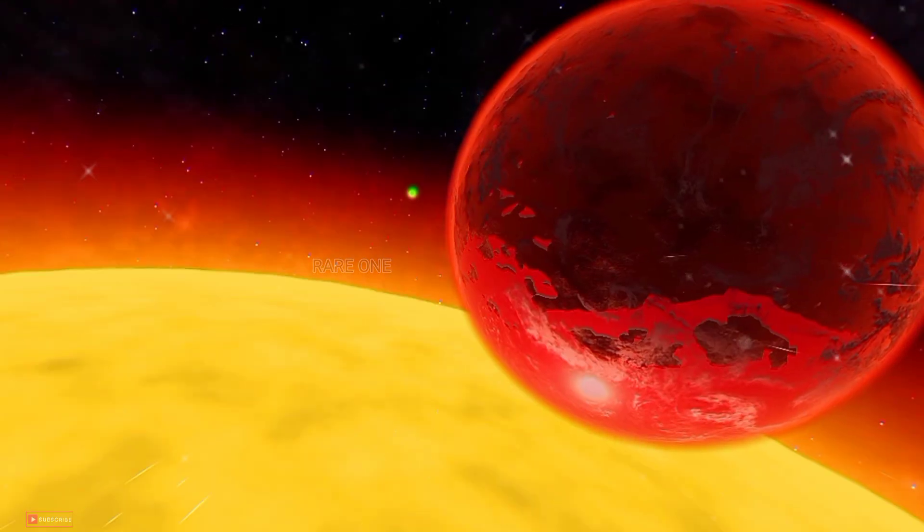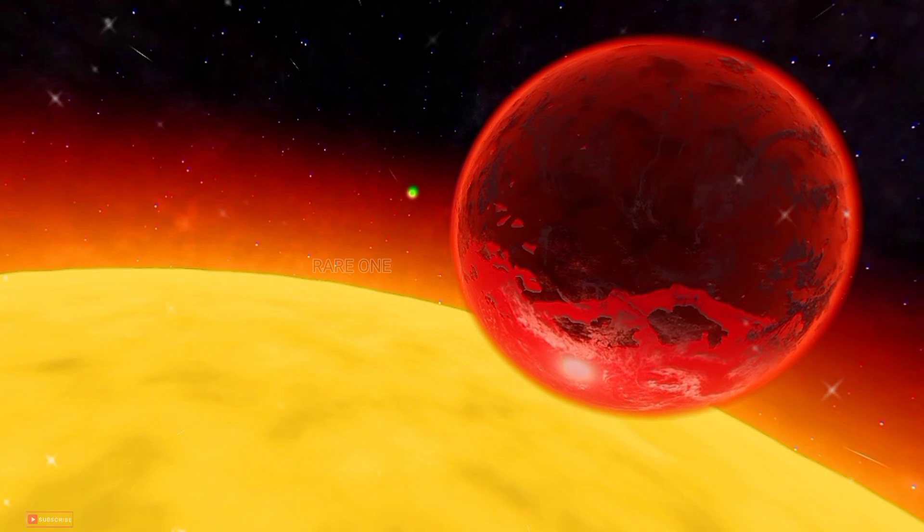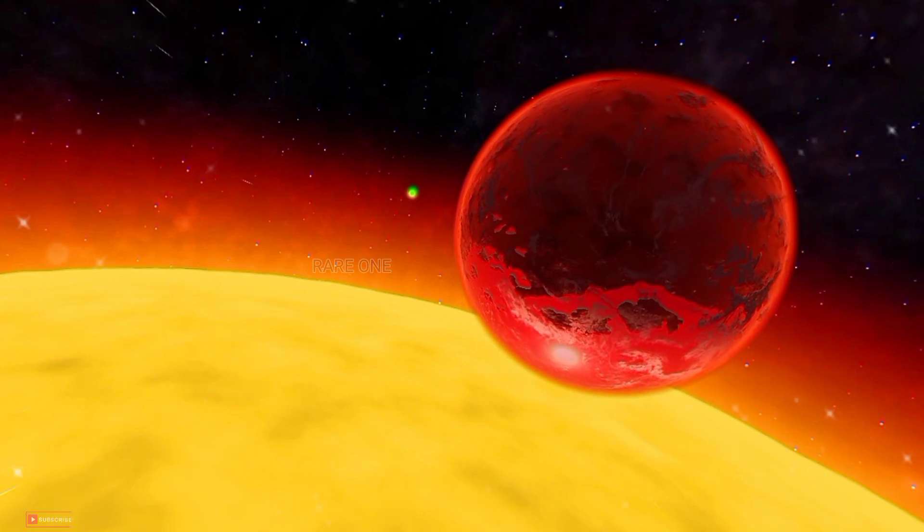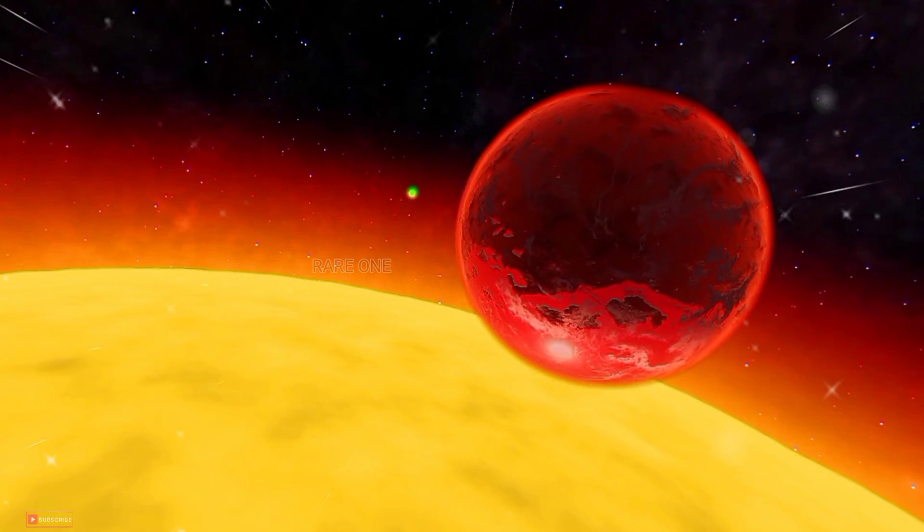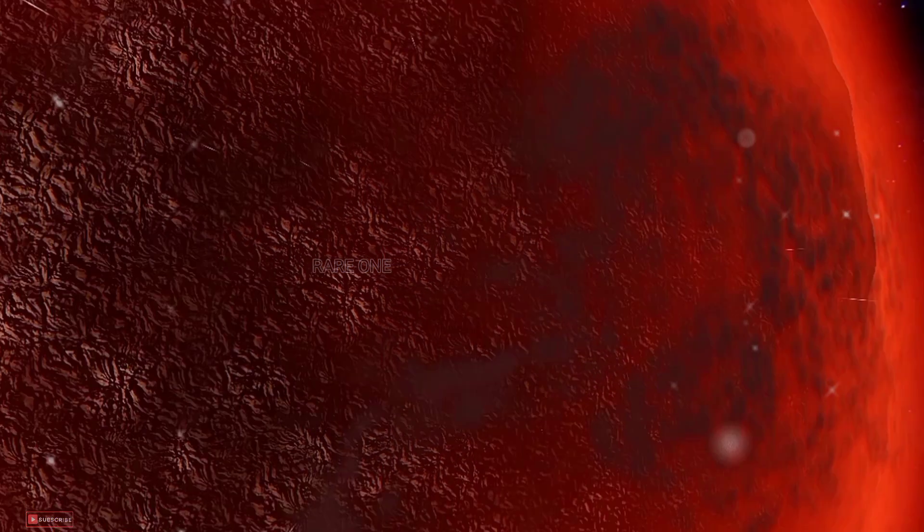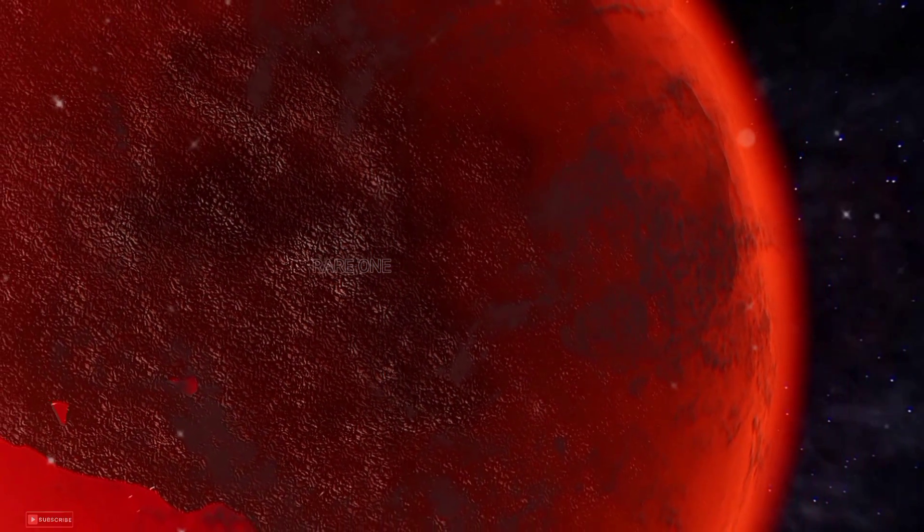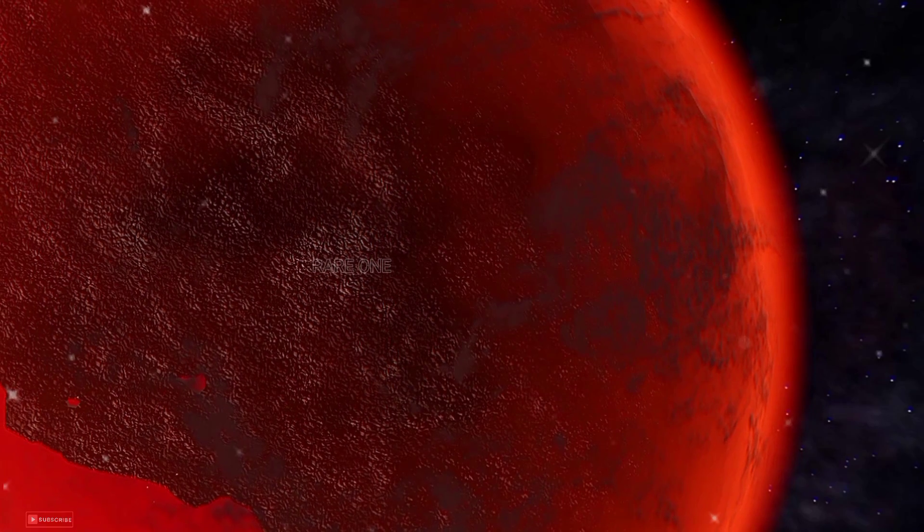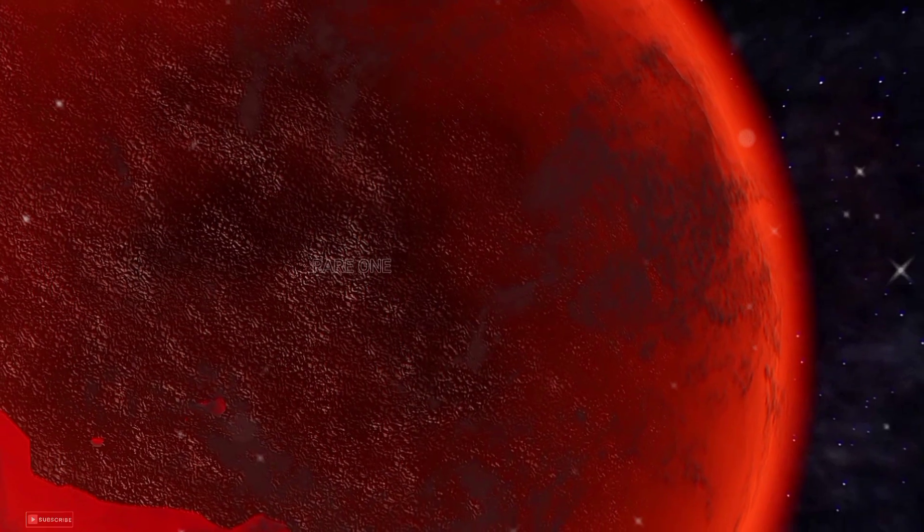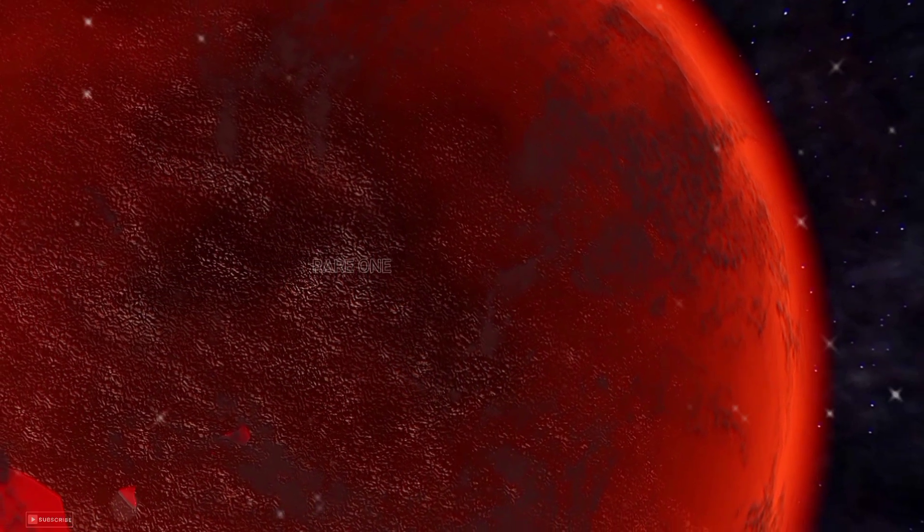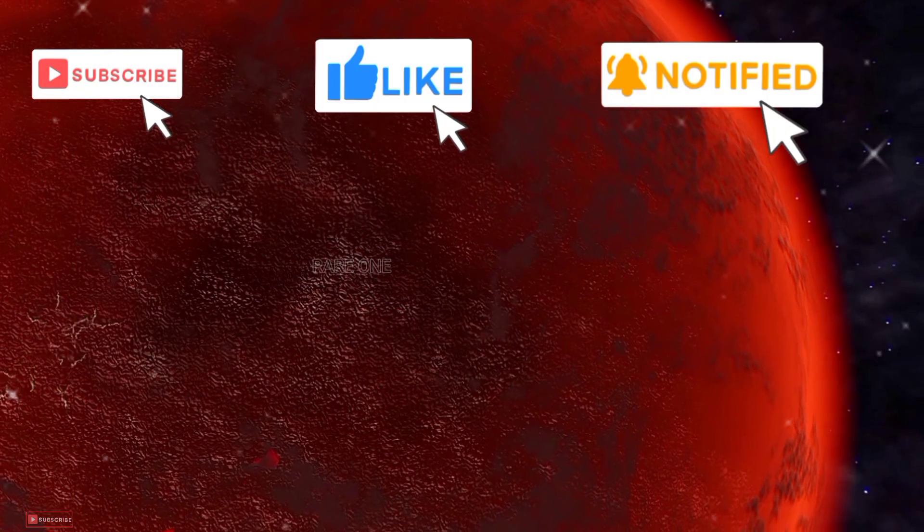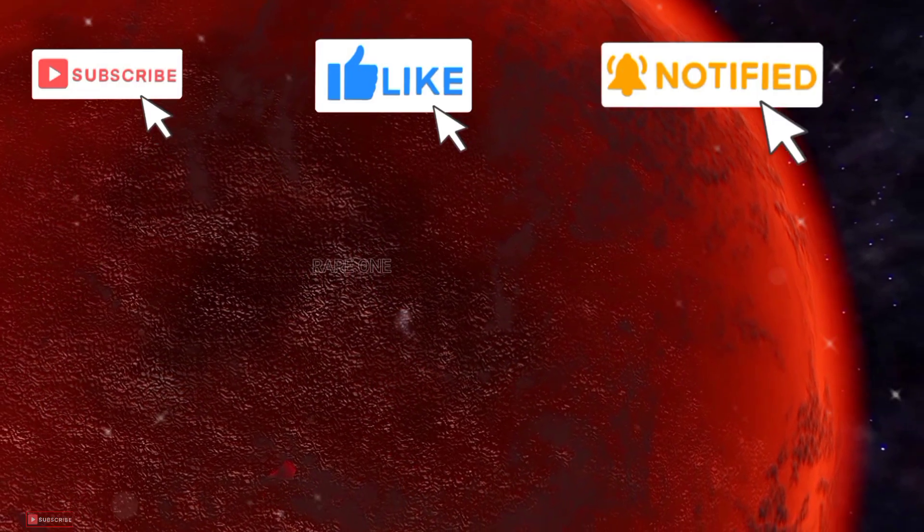And there you have it, the incredible tale of Kepler-78b, a planet that defies our understanding of time and space. Don't forget to hit that like button, subscribe for more cosmic adventures, and share your thoughts in the comments below. Until next time, keep your eyes on the stars!